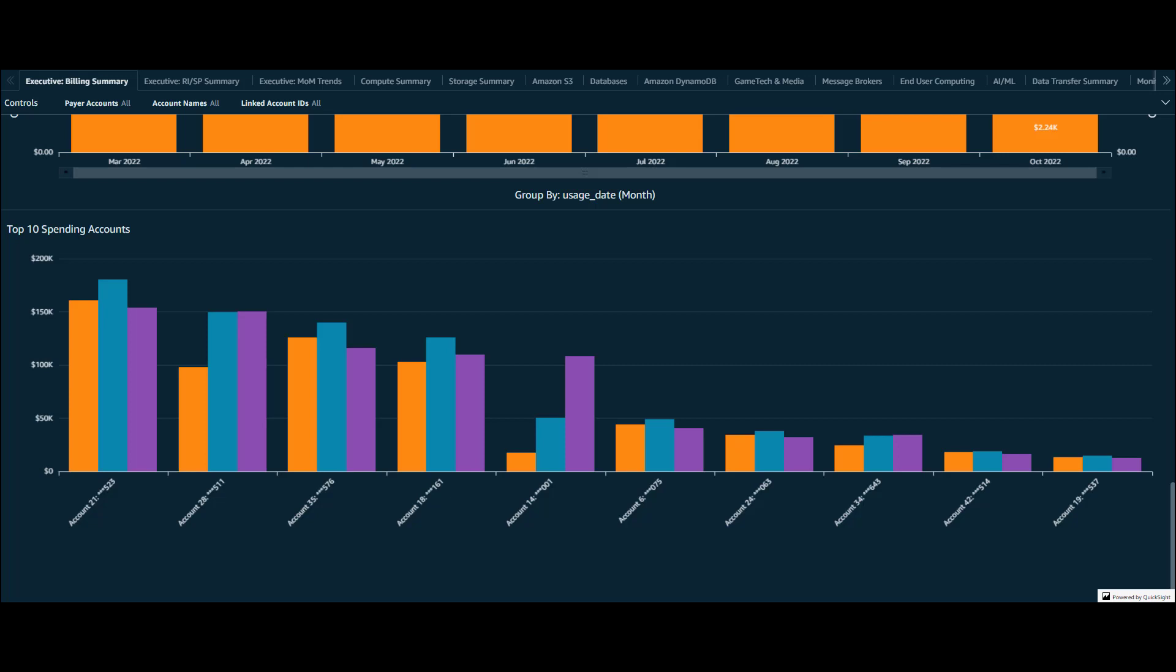You can filter your sheet to show only this single linked account and then dive deep in the other tabs to identify the services contributing to the increased spend since July.